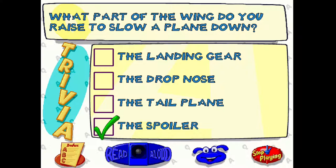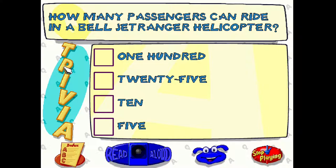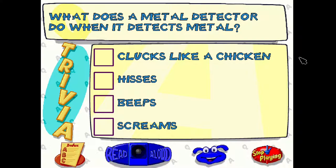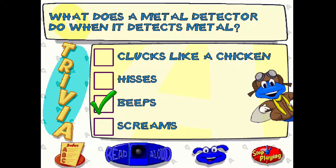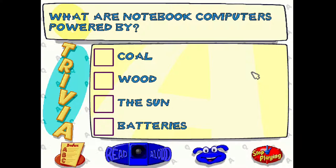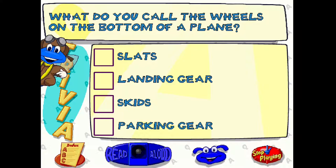'How many passengers can ride in a Bell Jet Ranger helicopter?' — definitely not a hundred. I'm gonna go with five. I have no idea what kind of helicopter it is but for a helicopter that sounds realistic. 'What does the metal detector do when it detects metal?' — it beeps, and then you get tackled by like seven people probably. 'What are notebook computers powered by?' — obviously batteries. You know, this was 1995 when this was a question.